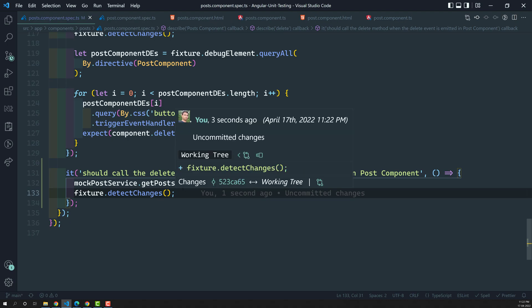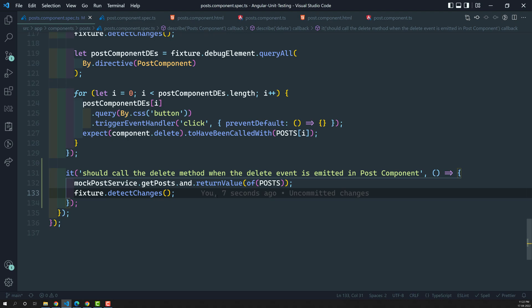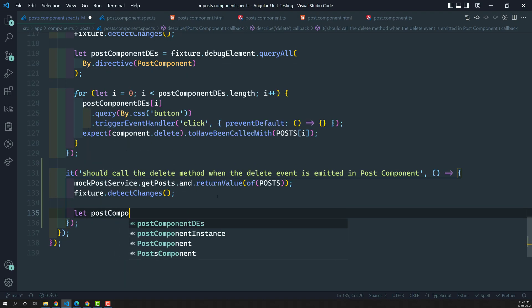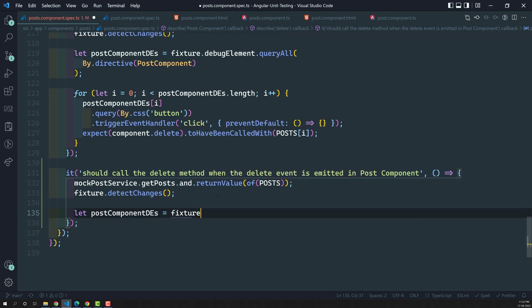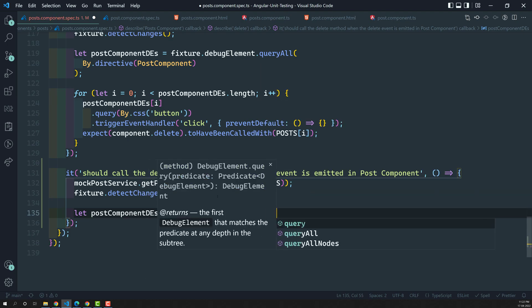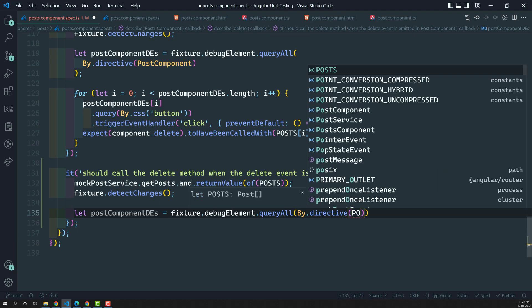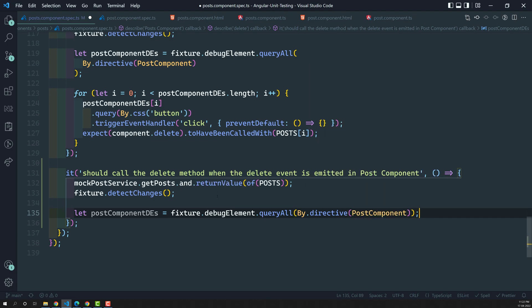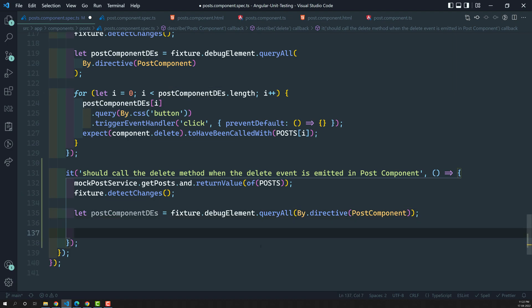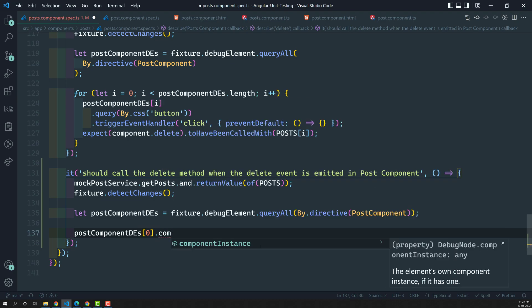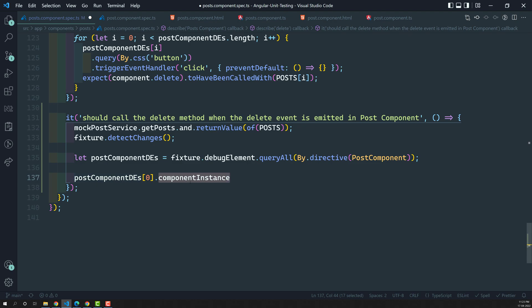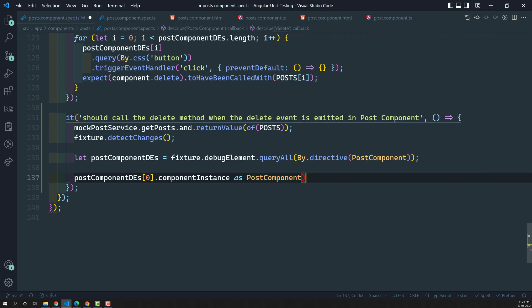Now we need to get the child components. We write: postComponentDEs = fixture.debugElement.queryAll, using queryAll because we'll have more than one child component. Since we're trying to get the component, we use the directive — PostComponent. Now we have all the post component debug elements. I'm taking the first child component and getting the component instance from it. We can get the child component instance from the debug element by using dot componentInstance.